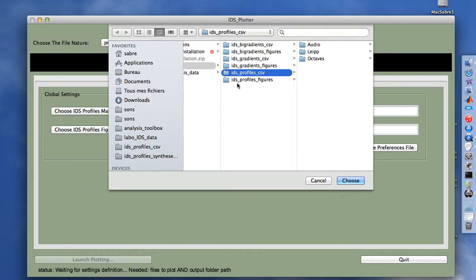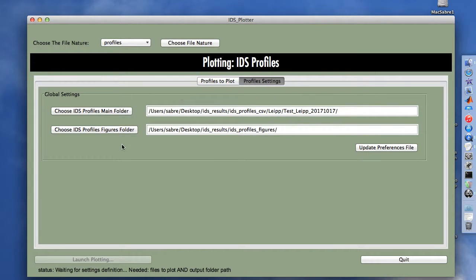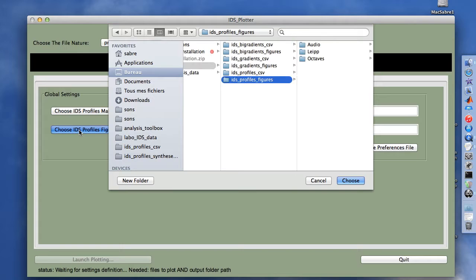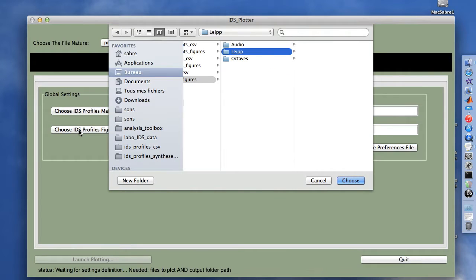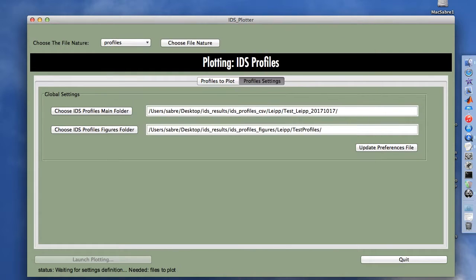We are going to use the LEP and test LEP folder. For the plots, we want to save them within the LEP folder, within a subfolder called 'test profiles'. We choose it.